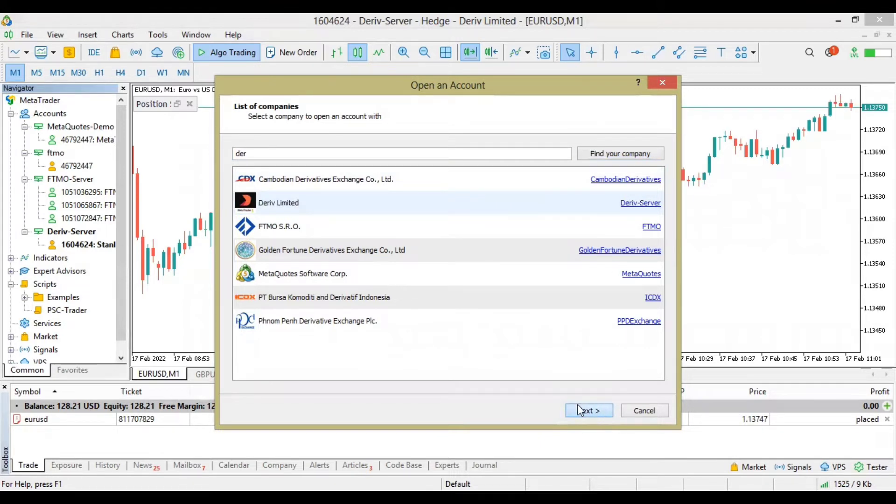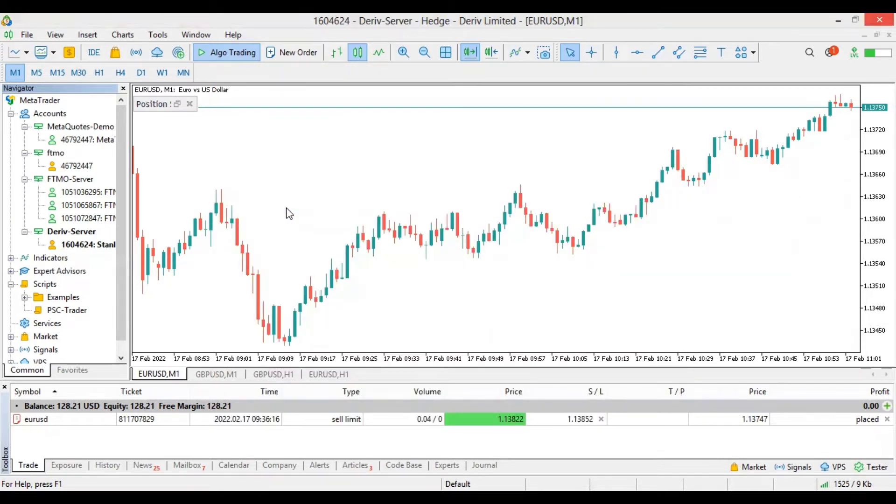You click on Next after selecting the Derivative server. My network is kind of misbehaving, so let's just give it a moment.